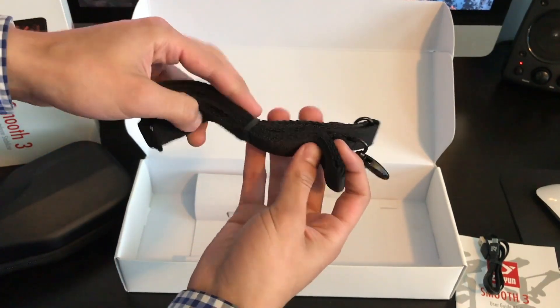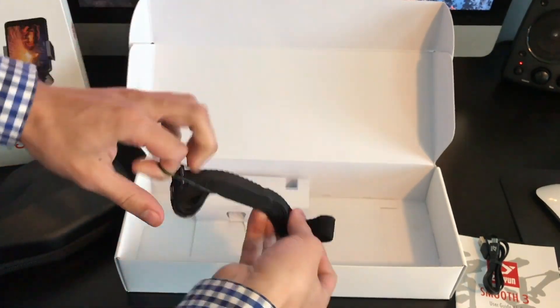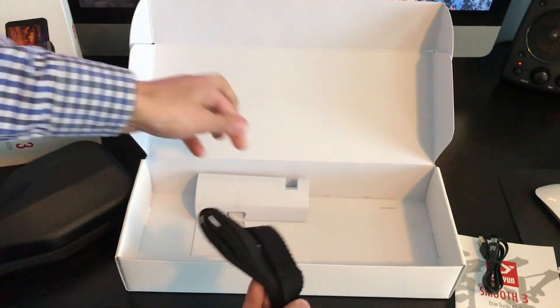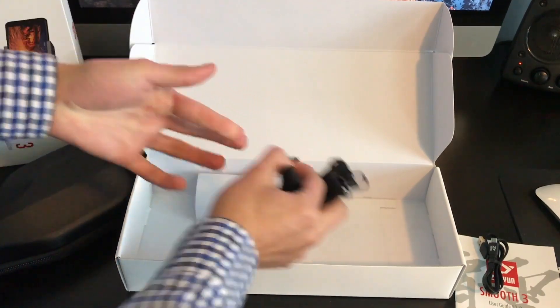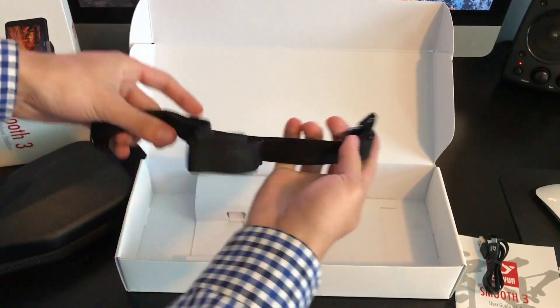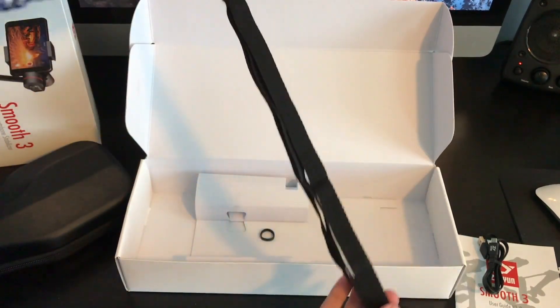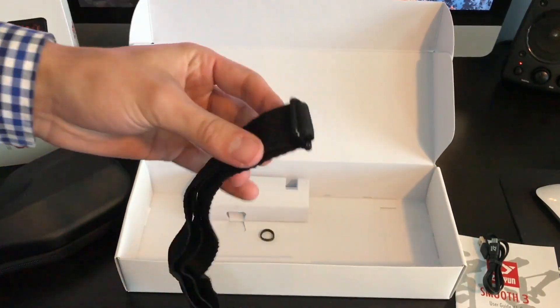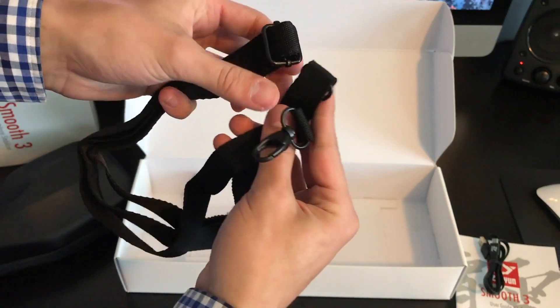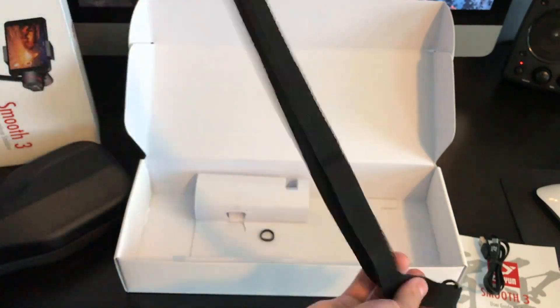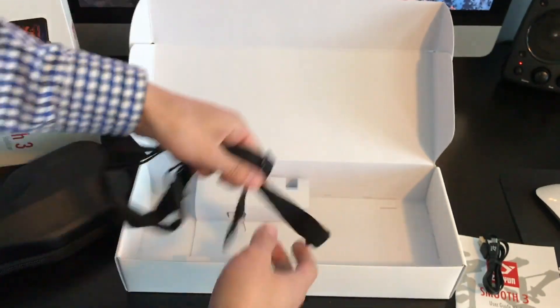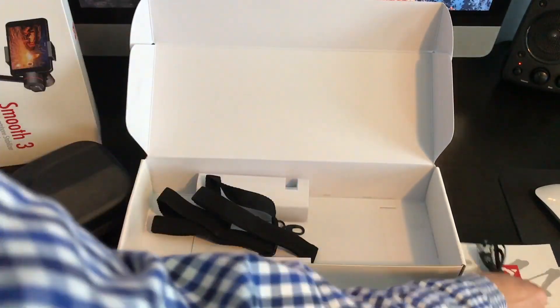So it also comes with a strap. What the strap does, you can hook it up to the case there on the left, and that helps you carry it around without having to hold the case. So that is a nice feature that they added.